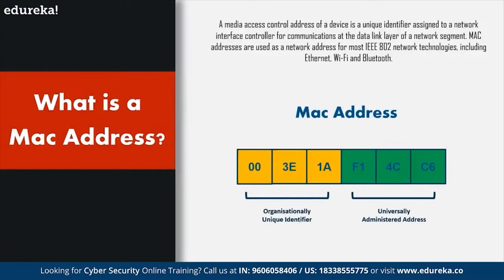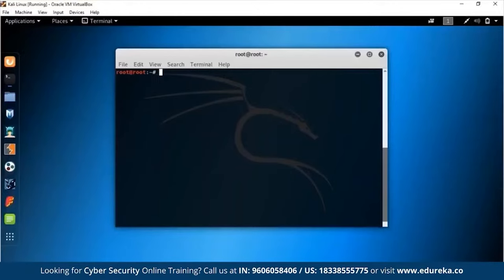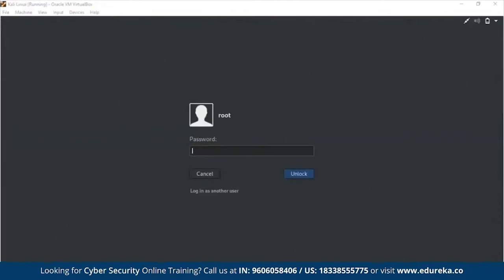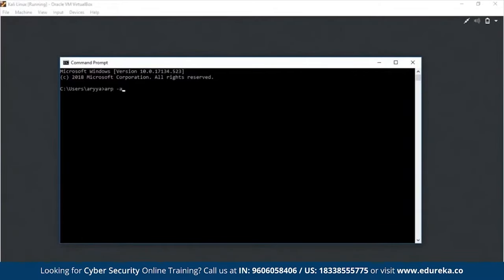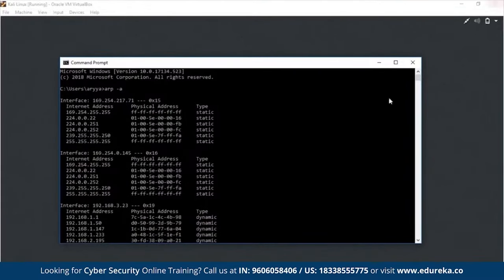MAC addresses are represented as six groups of two hexadecimal digits separated by colons. The first three hex groups are the Organizationally Unique Identifier (OUI) representing your vendor, and the last three uniquely identify your network card. On a network, devices are recognized via the ARP (Address Resolution Protocol) table, where IP addresses are mapped to physical MAC addresses.